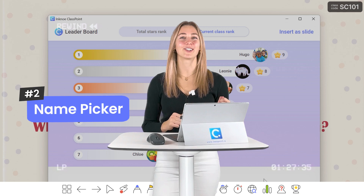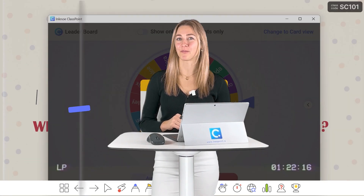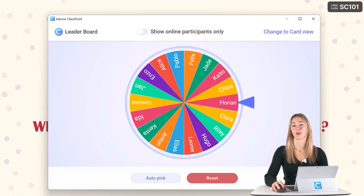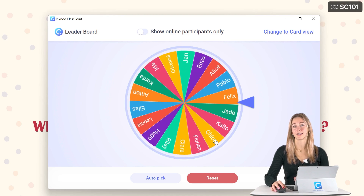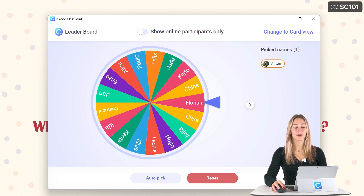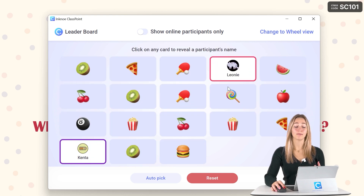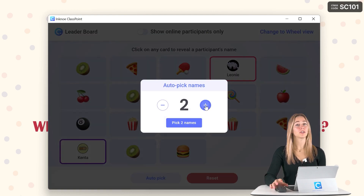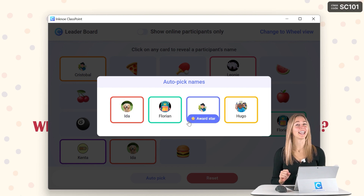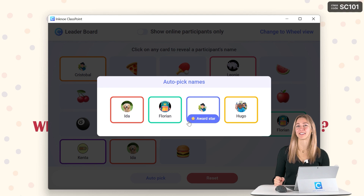Let's talk a little bit more about the name picker. On the toolbar, you can select the name picker icon and see all the different options that you have. You can remove all unwanted silences after asking a question and instead use the name picker to select a student — no favoritism in question. The name picker has a wheel view in addition to a card view, and you can even use the auto-pick feature to select more than one student at once. Students will definitely stay active and engaged throughout all your lessons when you bring up this name picker.